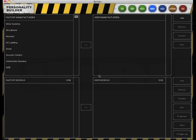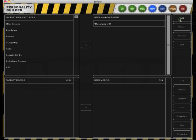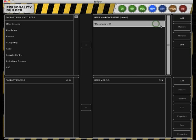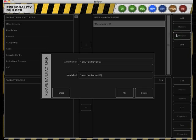First we're going to add a new manufacturer by clicking Add next to the Manufacturers section. Once a new manufacturer is added, we're going to rename the manufacturer, for example, my manufacturer.